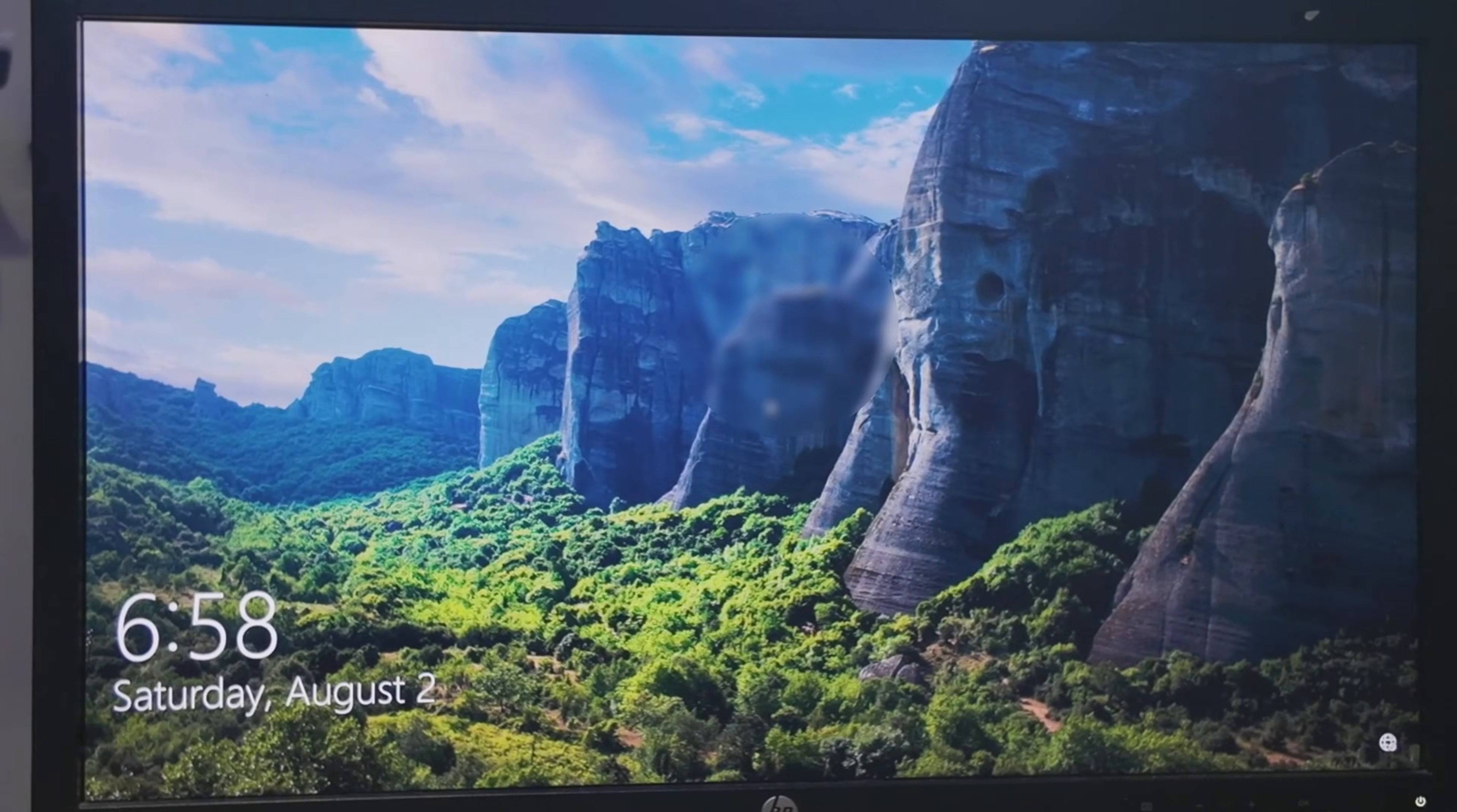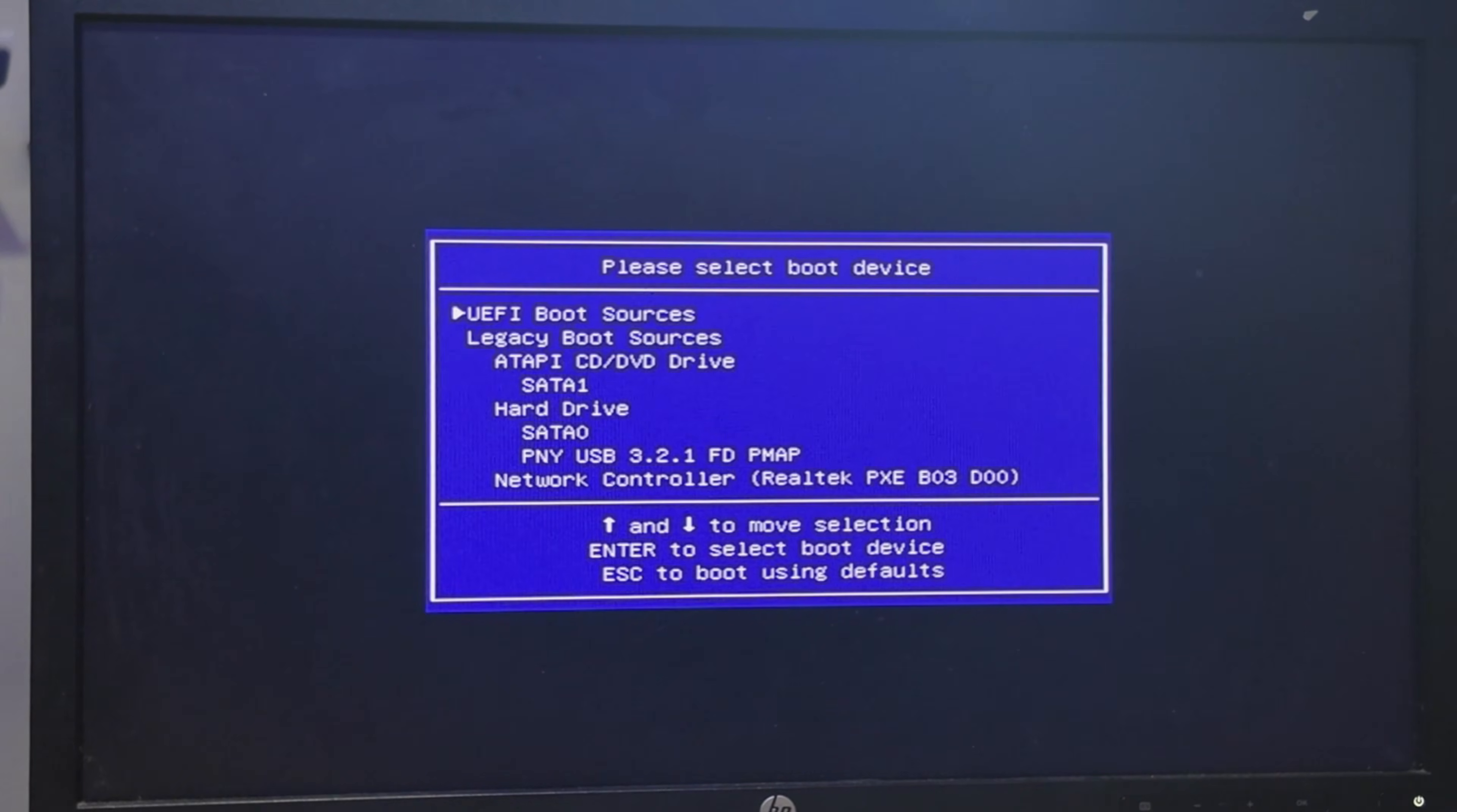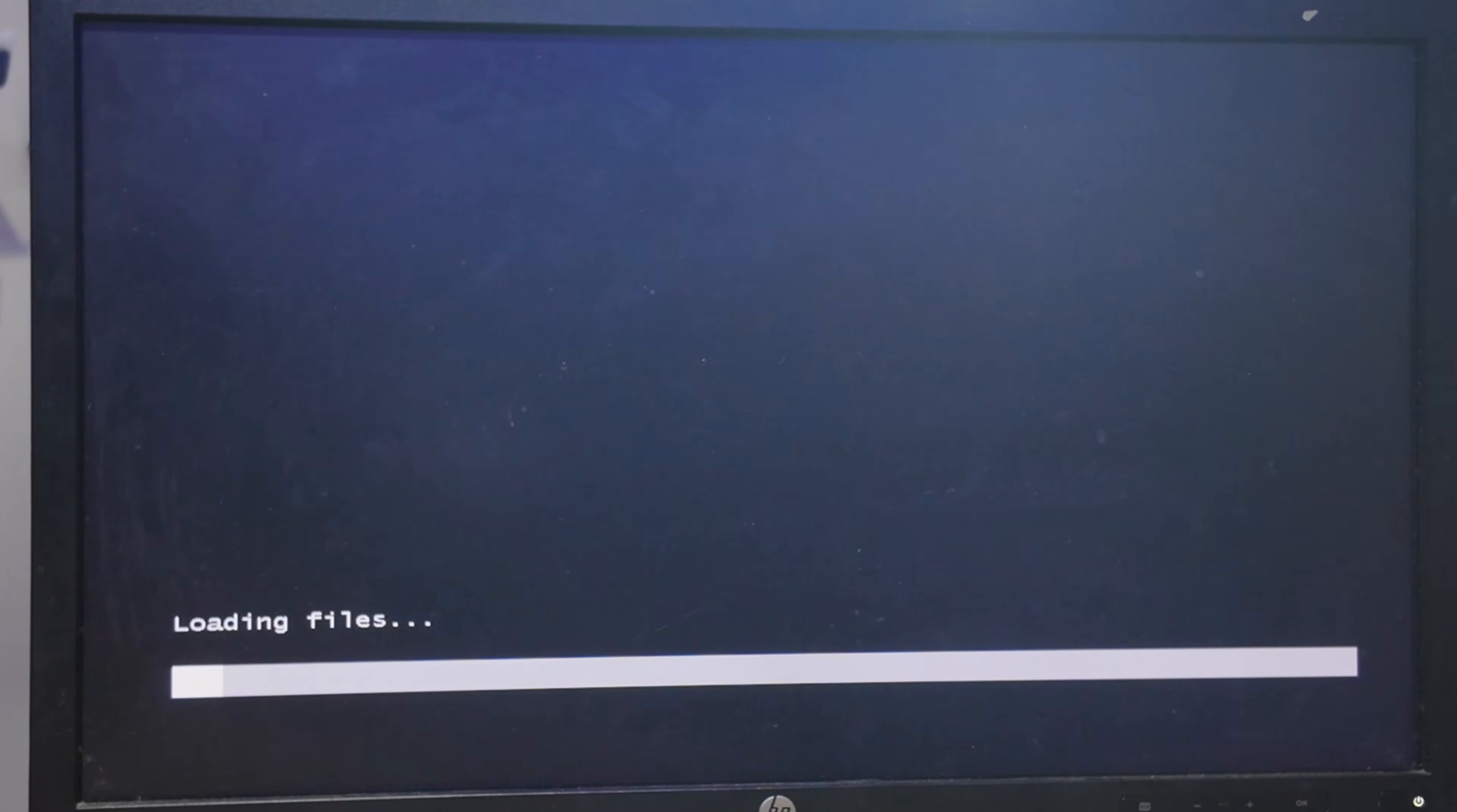Okay. So with my flash drive inserted, I'm going to come down here to this little power button to the bottom right-hand corner. And I'm going to restart and then I'm going to get prepared to tap the F9 key. That brings me to the boot menu, which yours may look different. But for me, this PNY USB 3.2 is my flash drive. So I've selected that. I'm going to press Enter. And then it says press any key to boot from USB. So I'm going to press Enter. And now it's going to load the files.